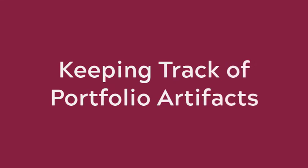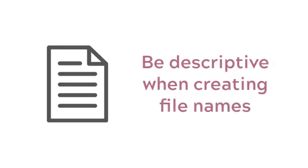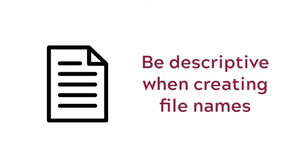The first level of file management is artifacts. Be descriptive when creating file names for individual documents, pictures, videos, audio recordings, and other artifacts.